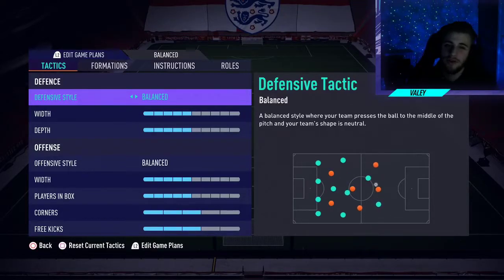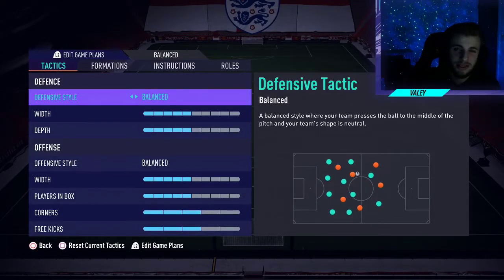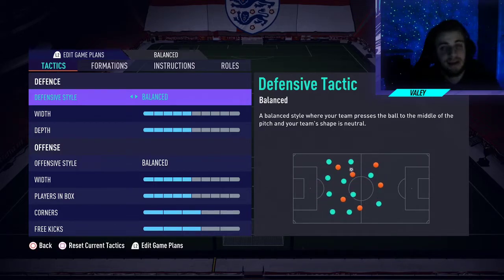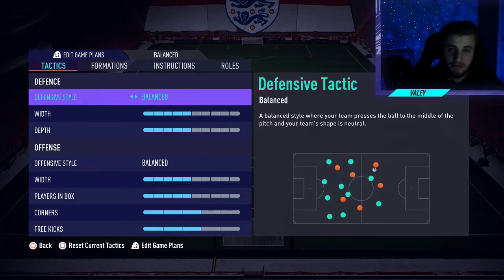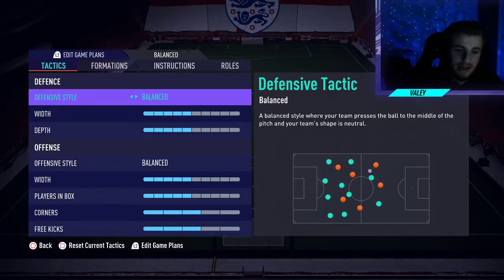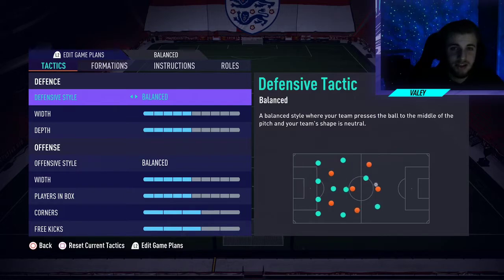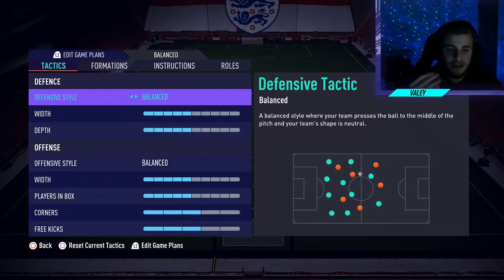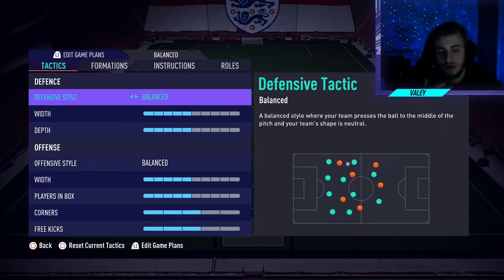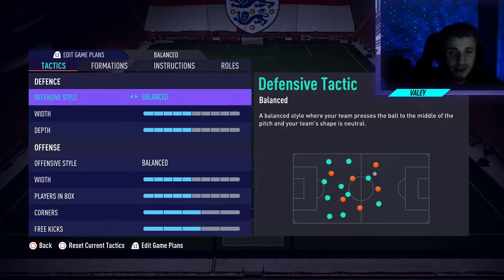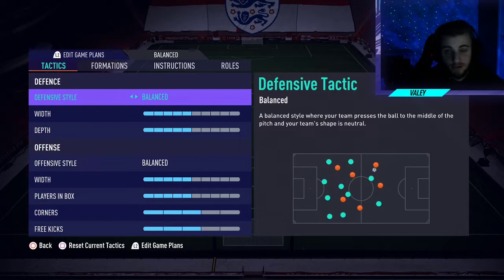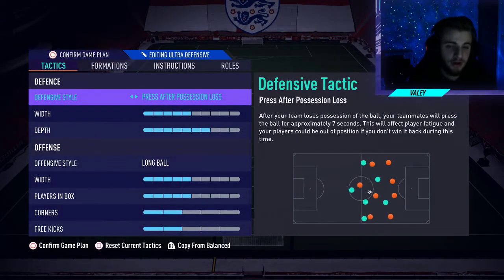Today I've got a video on custom tactics you can use to break down the five-back. The five-back has gained a lot more attention recently and people are struggling with how to break it down — I feel like the game is getting a bit boring as a result. I've got four different custom tactics I recommend using. A lot of people switch to a five-back when they go one or two goals up, or in tight games, but a lot of people just use it anyway because it's a very good formation.